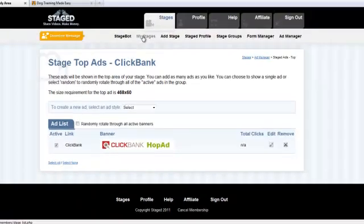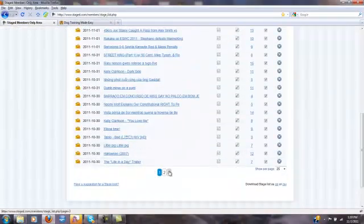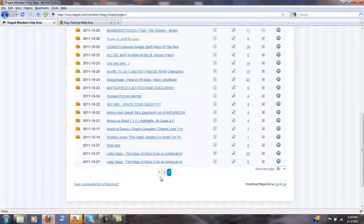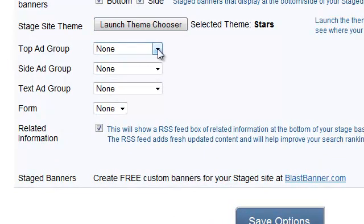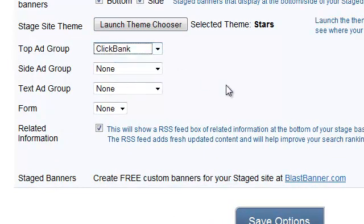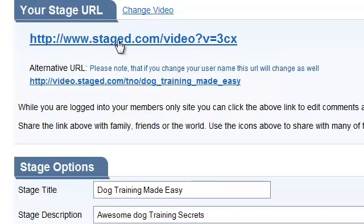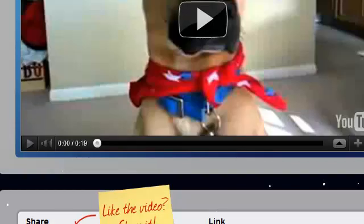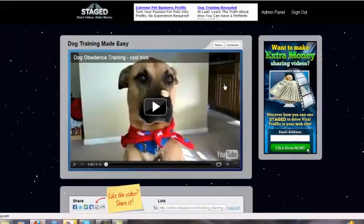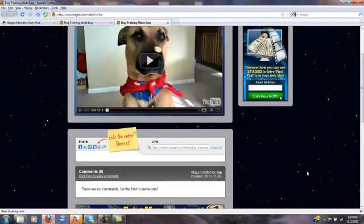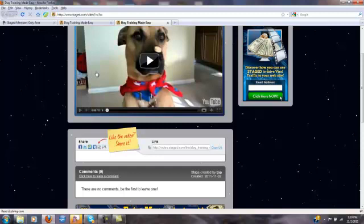I jump back over to my stages and go to that stage I've been working on. I'm going to go to my top ad groups and we're going to see that ClickBank is now available here, so I'm going to save that option. Now when I view my stage, we'll see that my ClickBank ads are showing up right here. So when someone is viewing this online, if they click any of these links and end up at ClickBank and purchase this product, I'm going to make money. I can go right back to my staged ads and create other ads that I could put on the side of my stage as well.